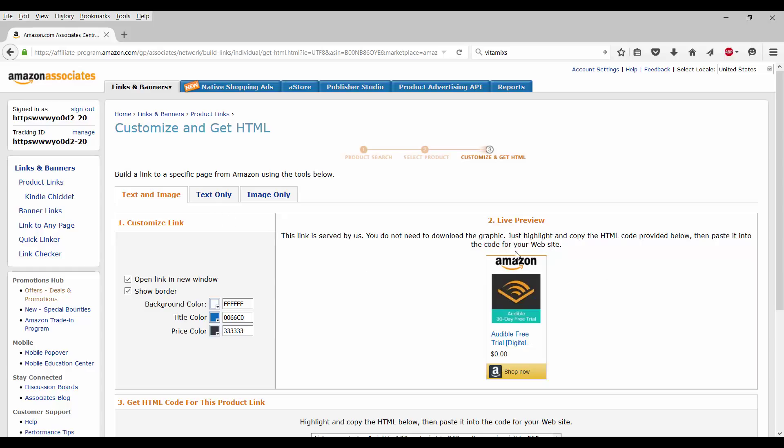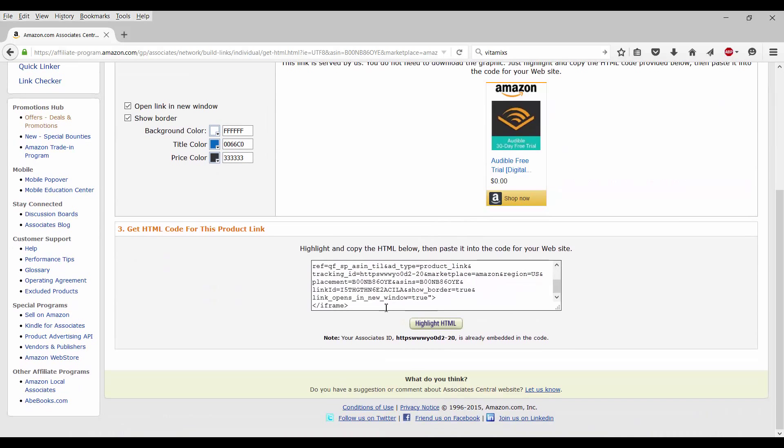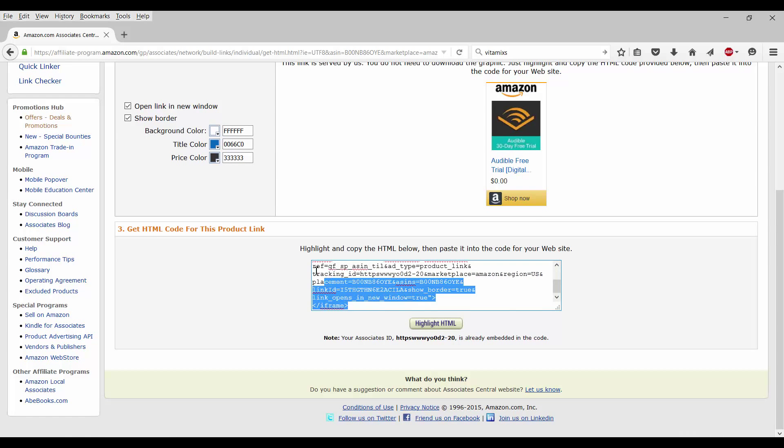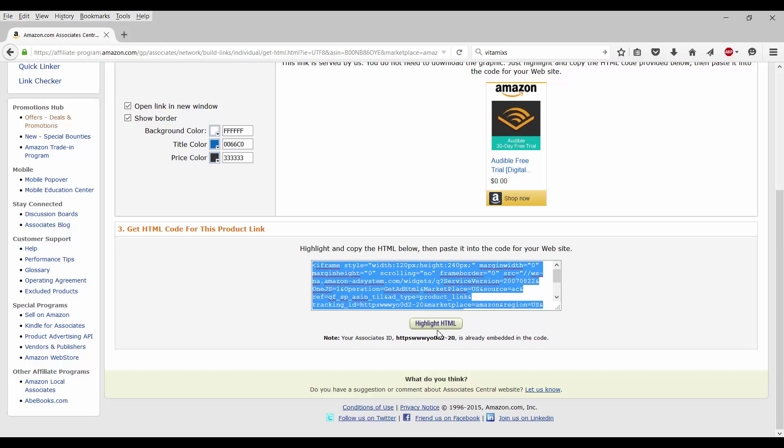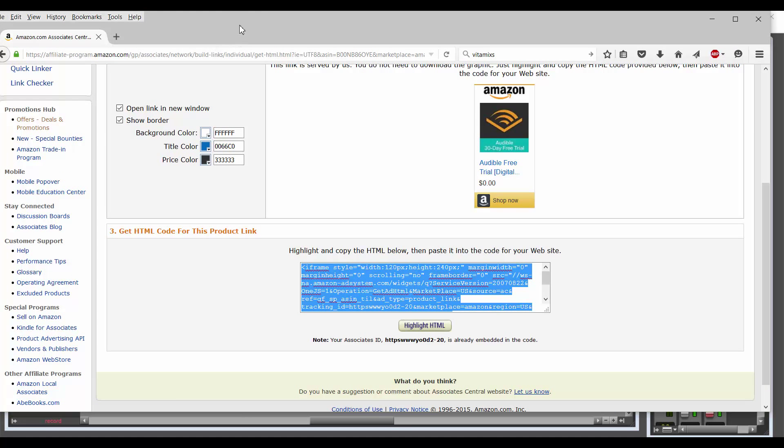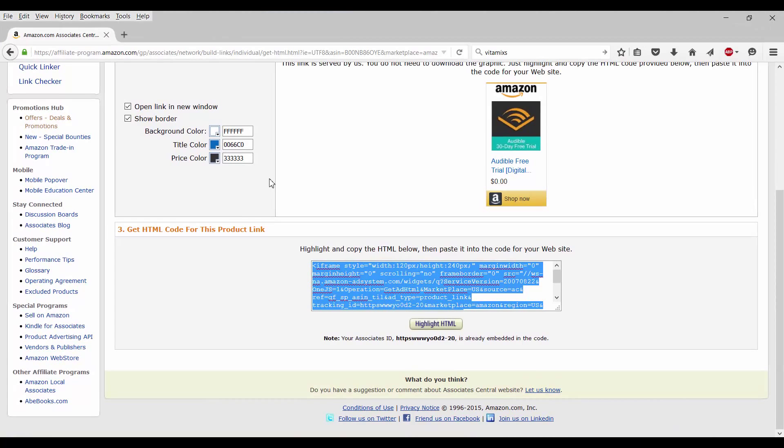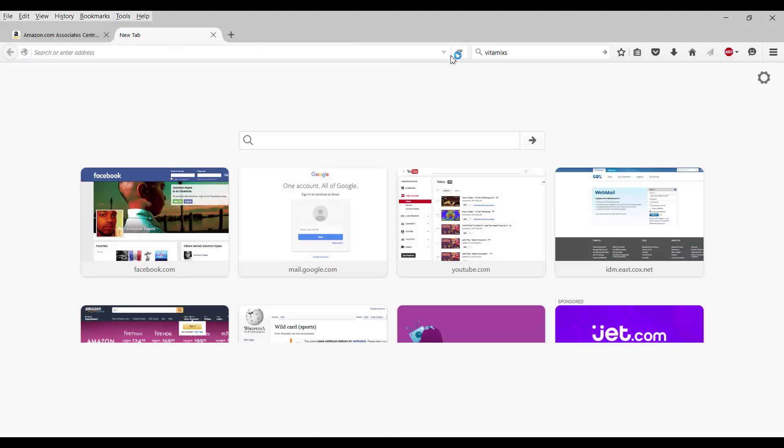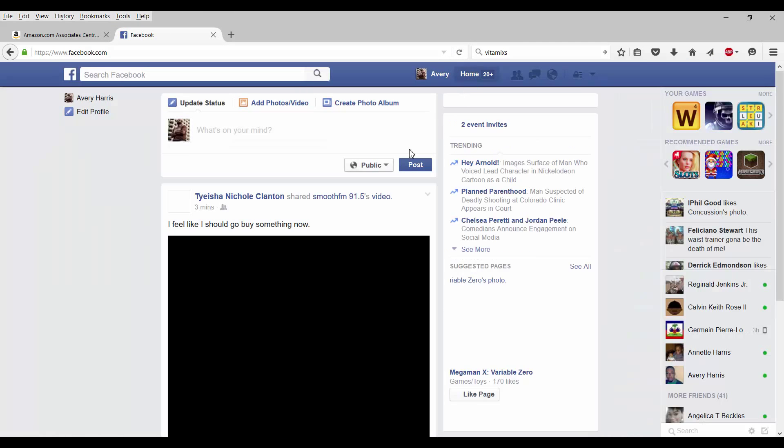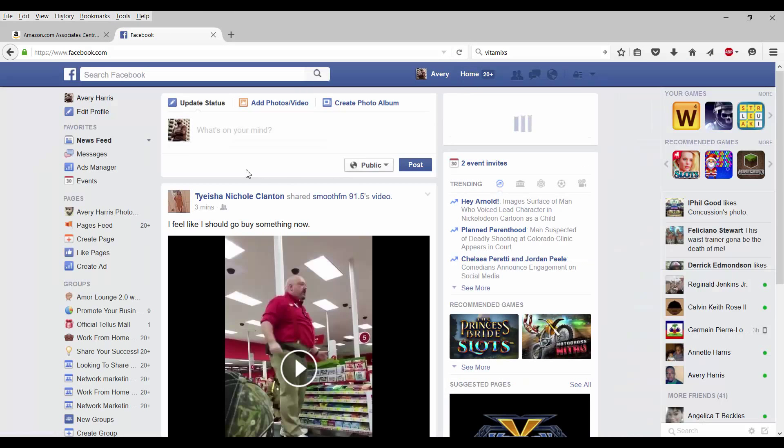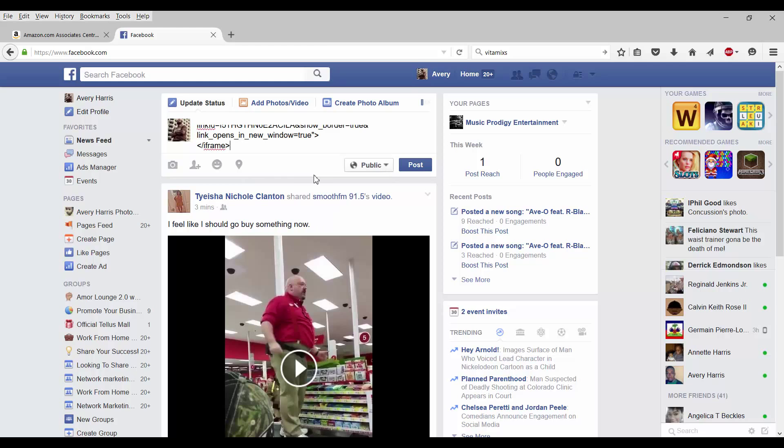All right. As it says, number two, live preview. This link is served by us. You do not need to download the graphic. Just highlight and copy the HTML code provided below. Then paste it into the code for your website. So this is my code right here. Let's go ahead and highlight that. As it says right here, it just says highlight HTML. So let's try it somewhere. Let's go to my Facebook page. How about that? Facebook right there. What's on my mind?